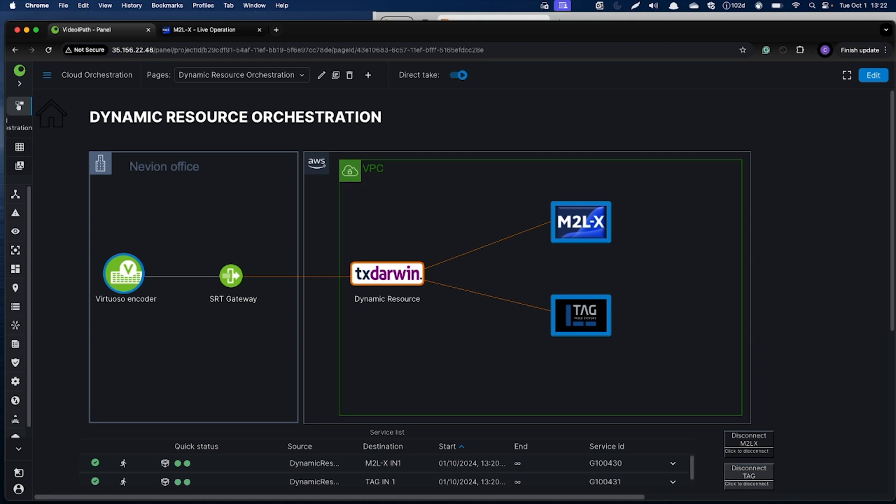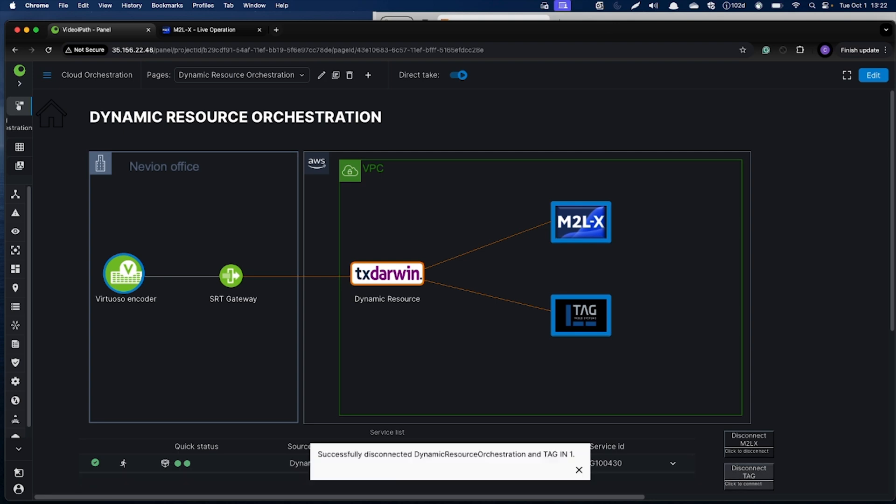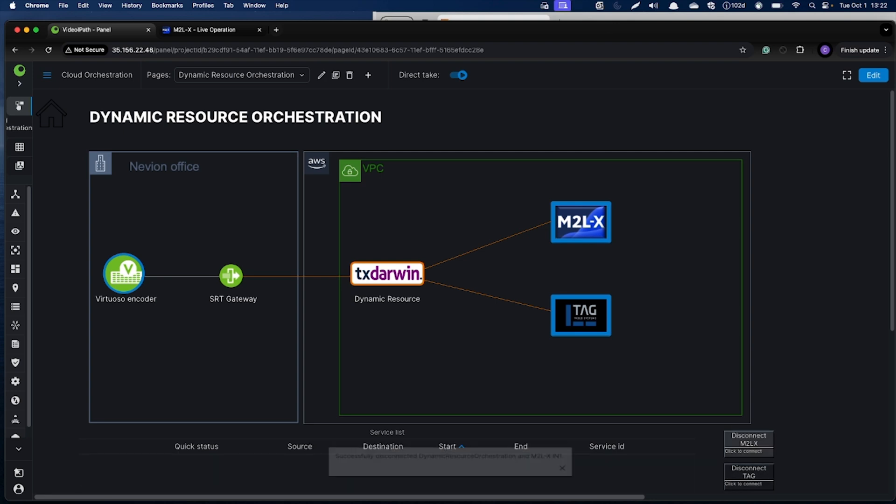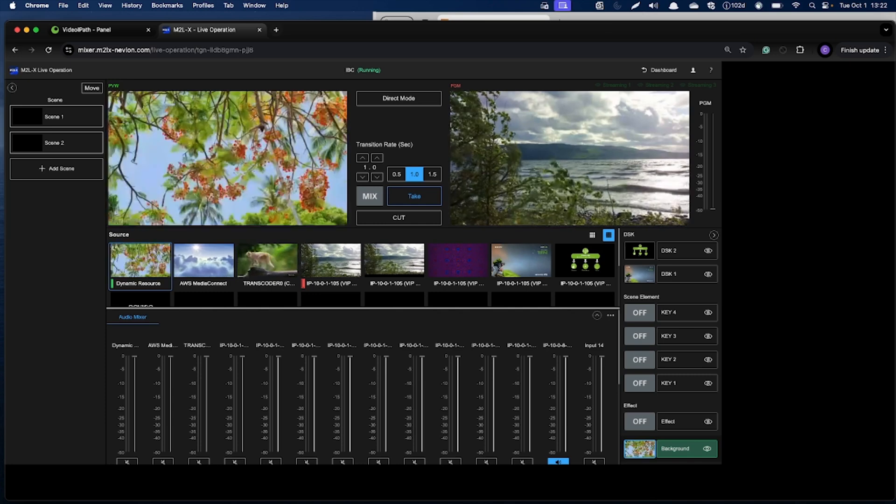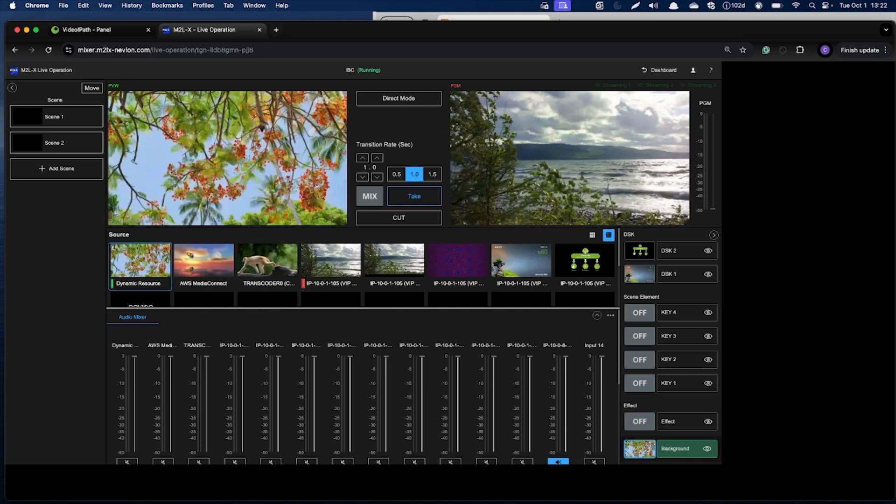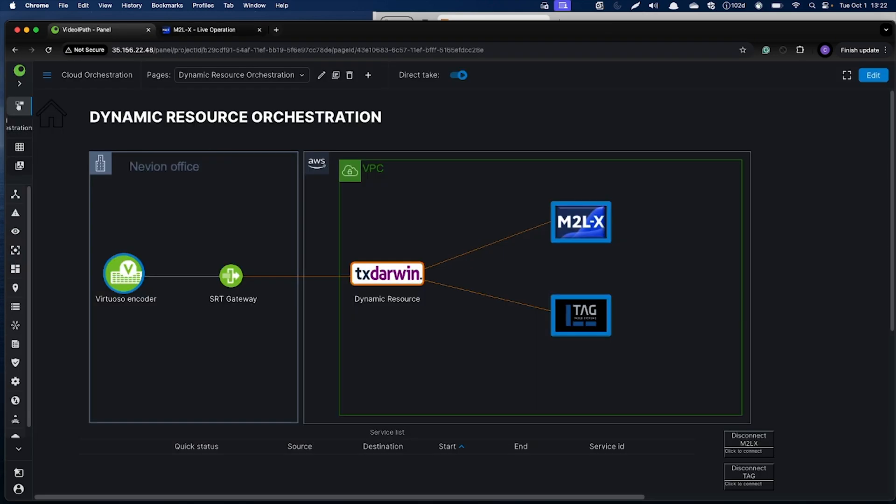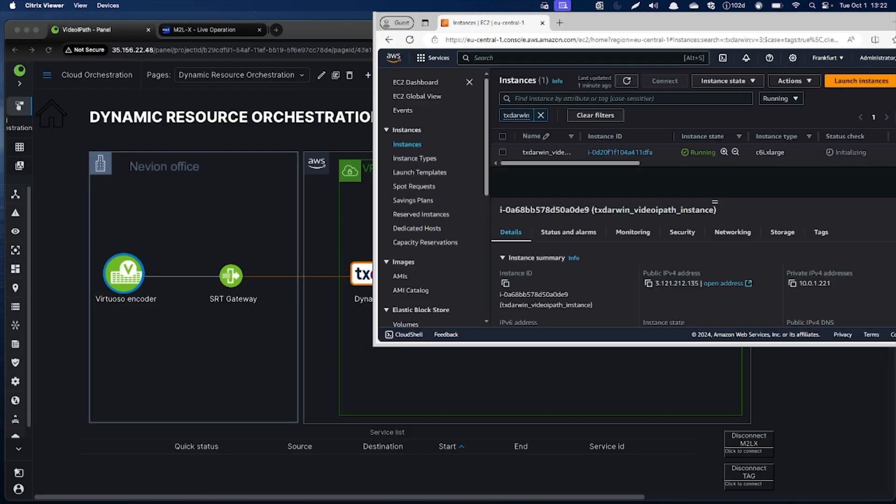If I now cancel these connections, you will see the video will stop and what will happen is that VDIPath will terminate the instance.